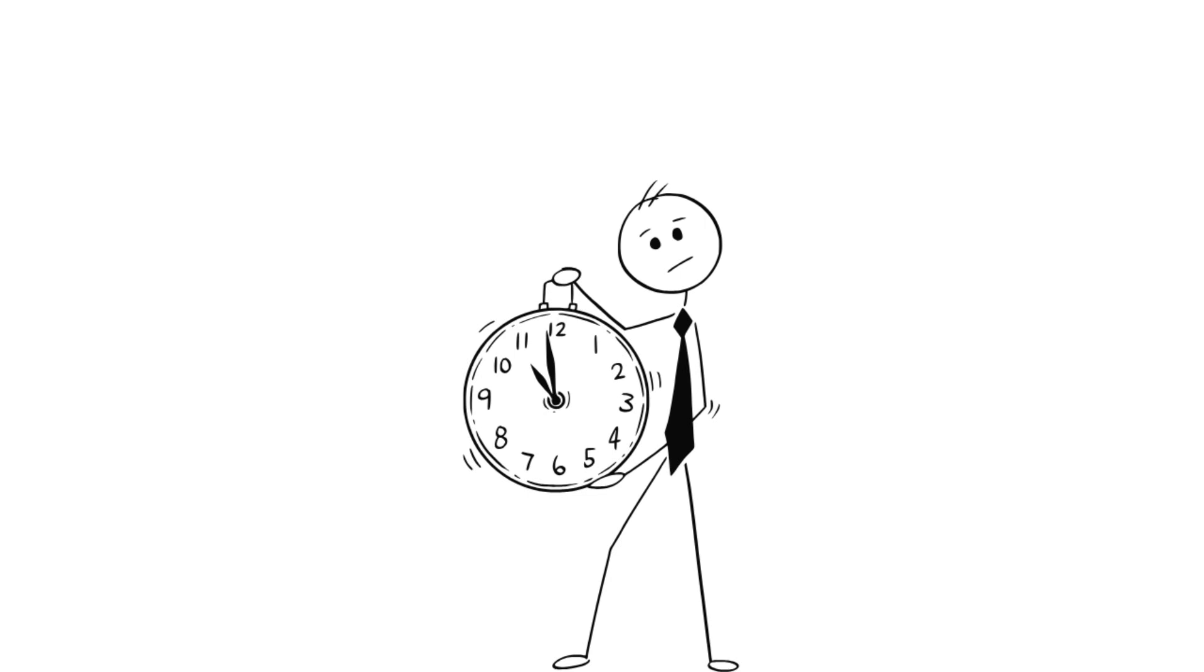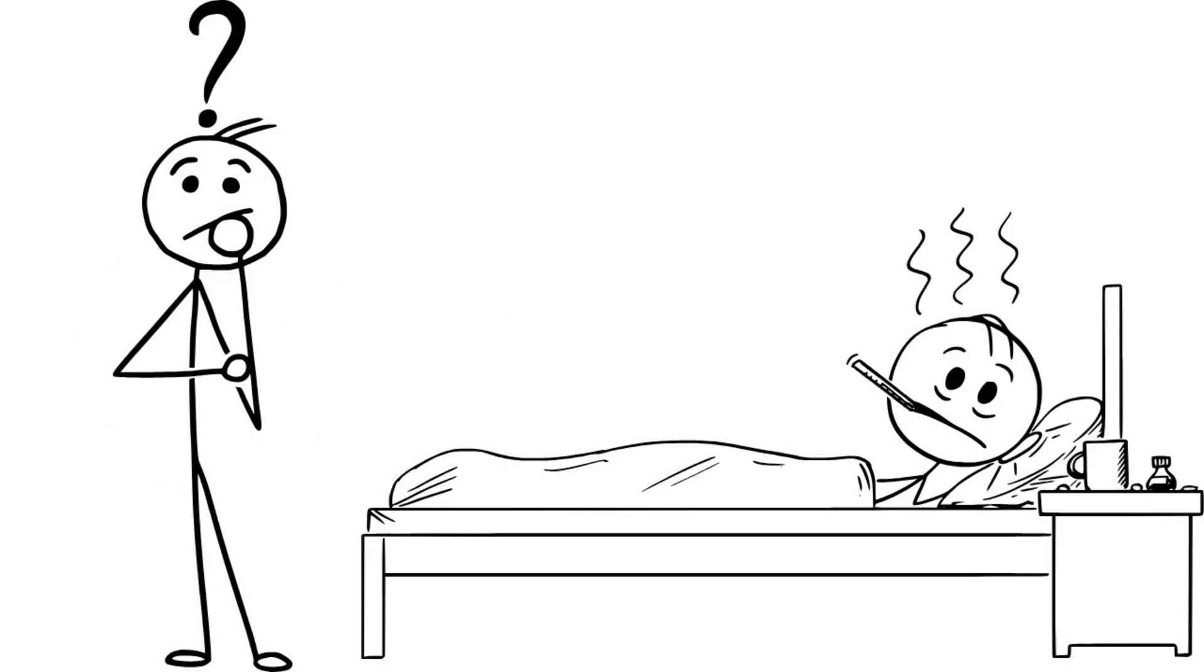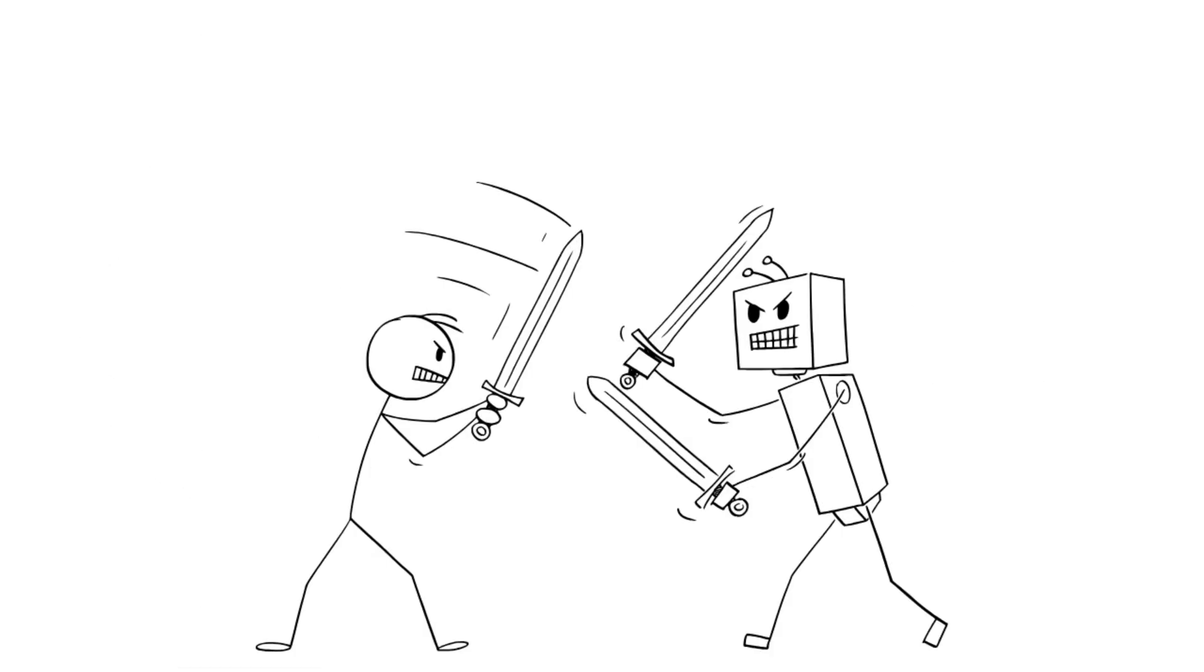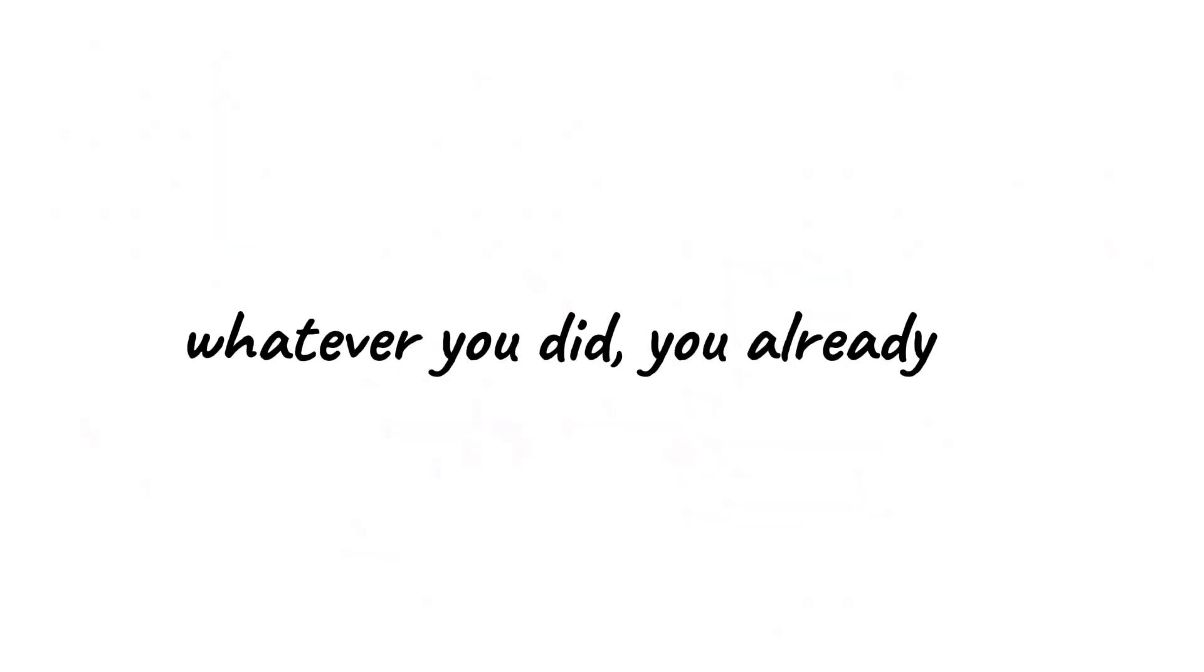Go back in time all you want, break a few plates, save a life, or accidentally start a war, but it won't actually change anything. Why? Because whatever you did, you already did.